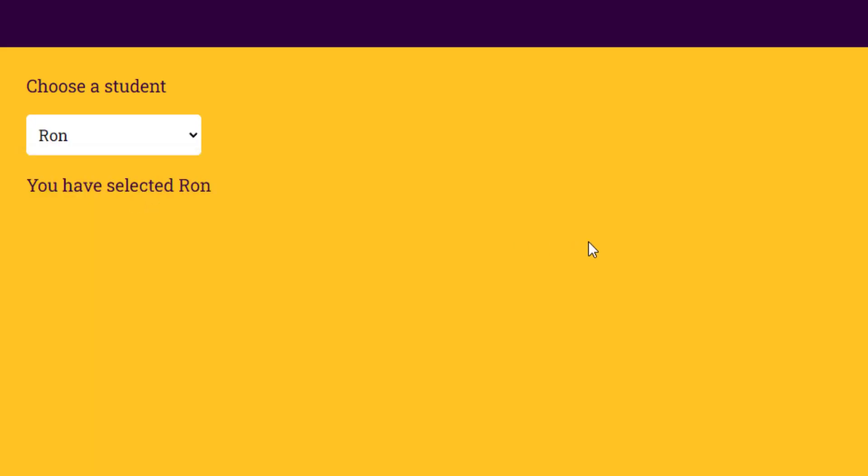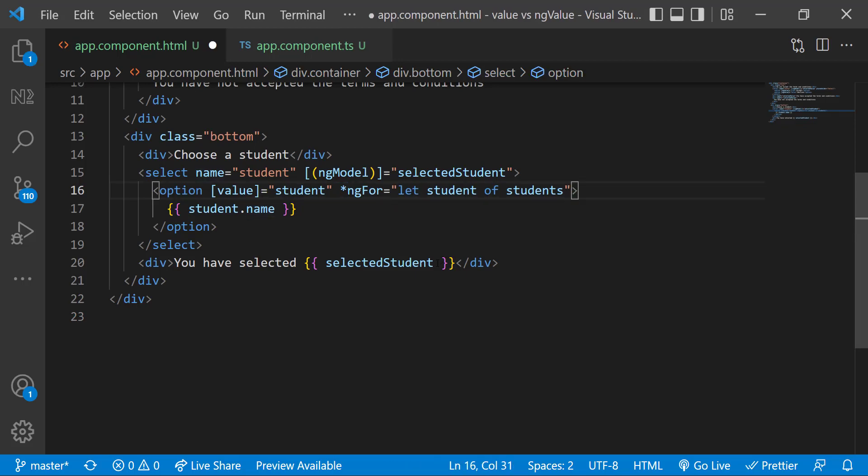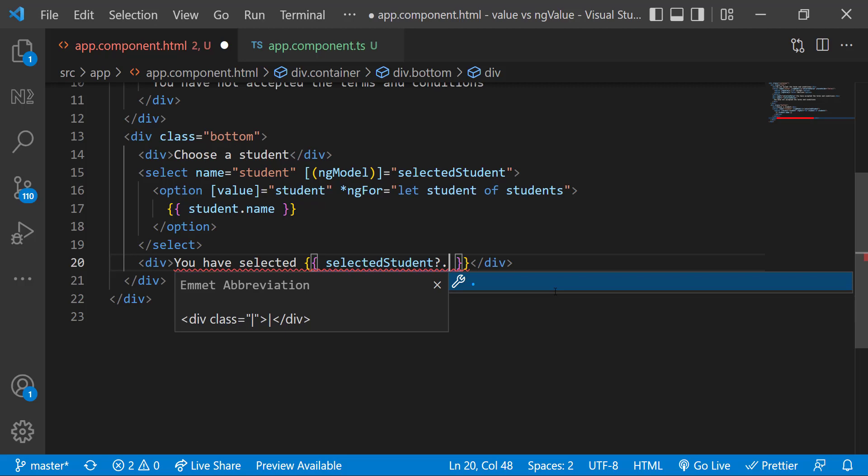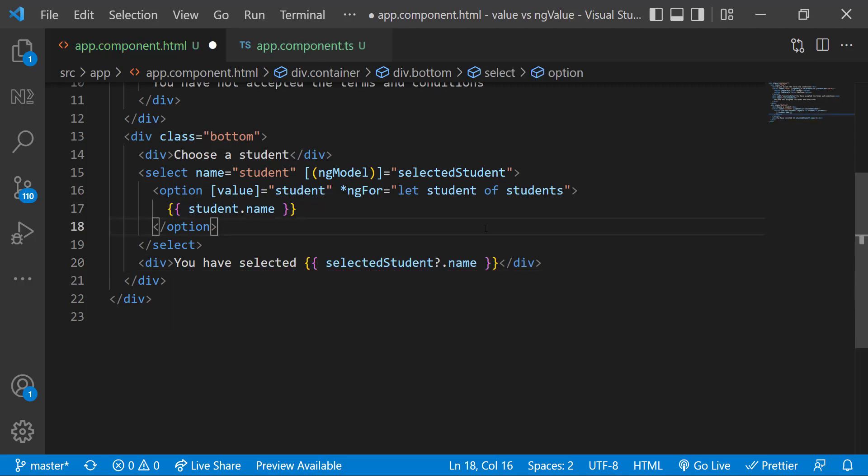Now we can see the name, but to fetch the student details from database we may need the student id. But now we have only the name. So instead of binding to student name, let's bind it to the student object itself so that we can show the name in the frontend and use the id in the backend.